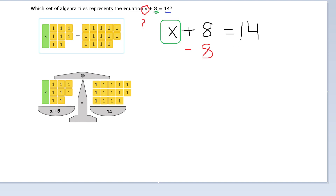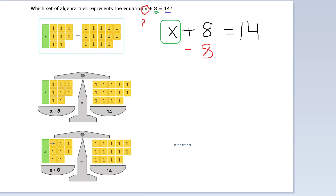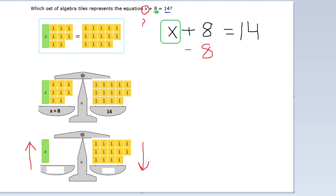So we subtracted 8 from over here. Let's do that on our scale — subtract 8. But the problem is, if we just took 8 away, this side is going to go up and this side is going to go down, because this side is now lighter than the right side. So we don't want that — we want them to be equal. That's the whole point of the scale. So we need to take 8 away from the right side as well.